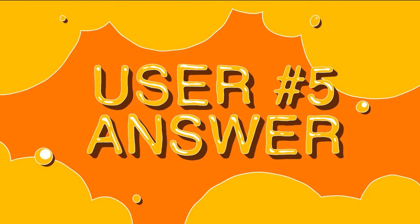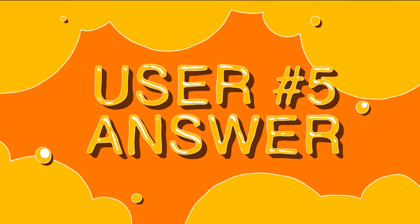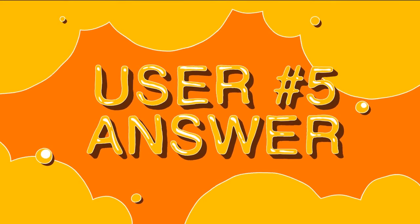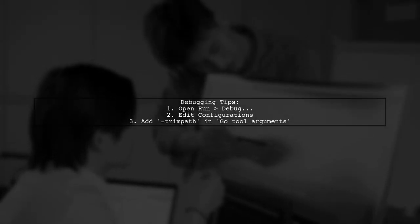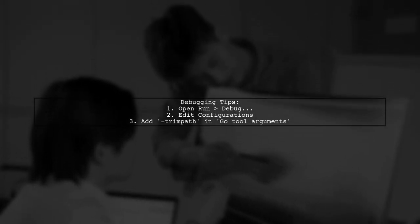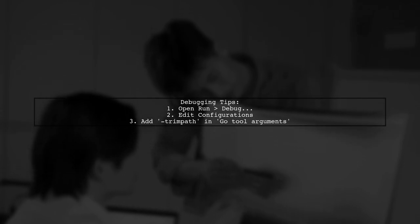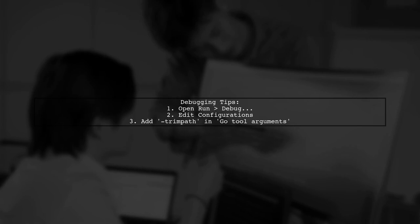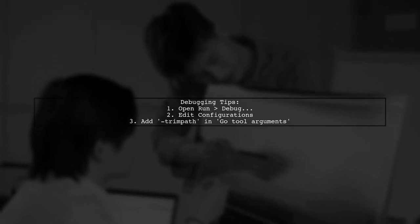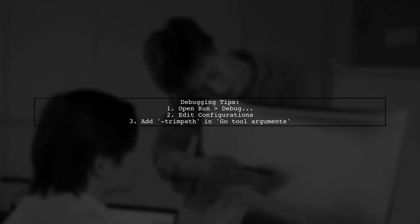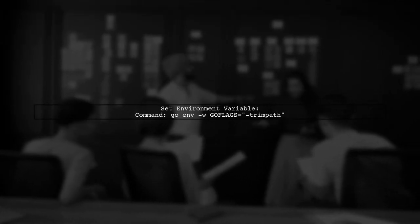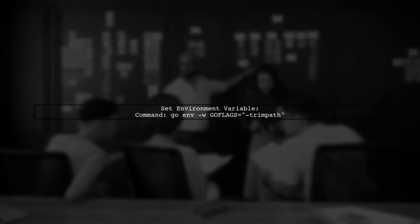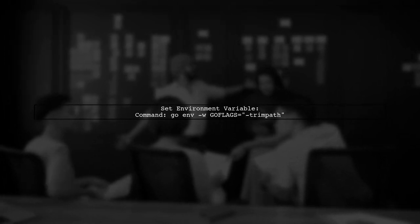Let's now look at another user-suggested answer. If your Go application isn't stopping at breakpoints in GoLand, check your debug configurations. Make sure to add the -trimpath flag. You can also set the -trimpath flag in your environment using the command go env -w GOFLAGS=-trimpath. This works for attaching to processes, too.